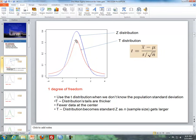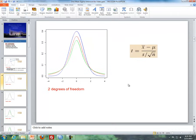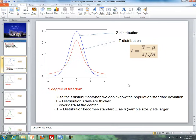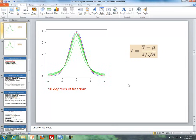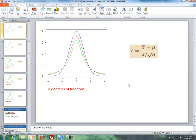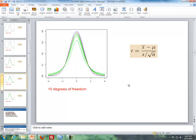Also, there's fewer data at the center of the t-distribution than there is for the z-distribution. But notice what happens when we increase our degrees of freedom, or hence increase our sample size. The degrees of freedom is equal to our sample size minus one. So what will happen is that we go from two degrees of freedom to three, to five, to ten — the t-distribution gets closer and closer to our z-distribution. As we increase our sample size and hence our degrees of freedom, our t-distribution approaches a z-distribution.